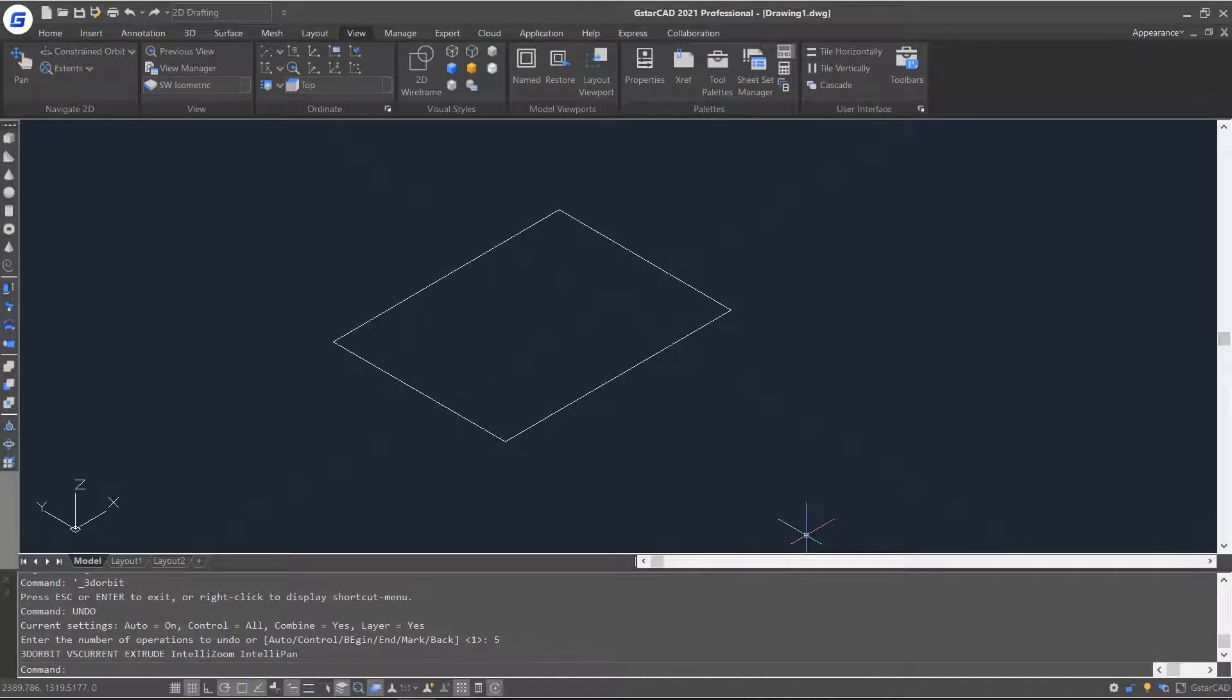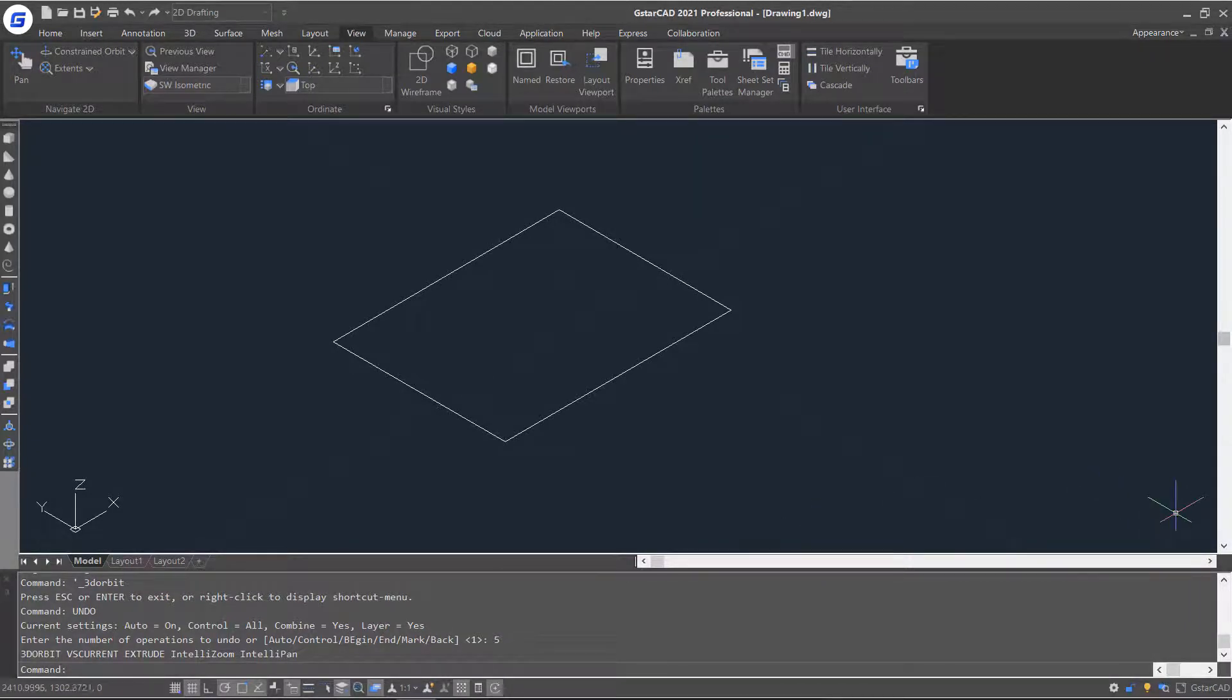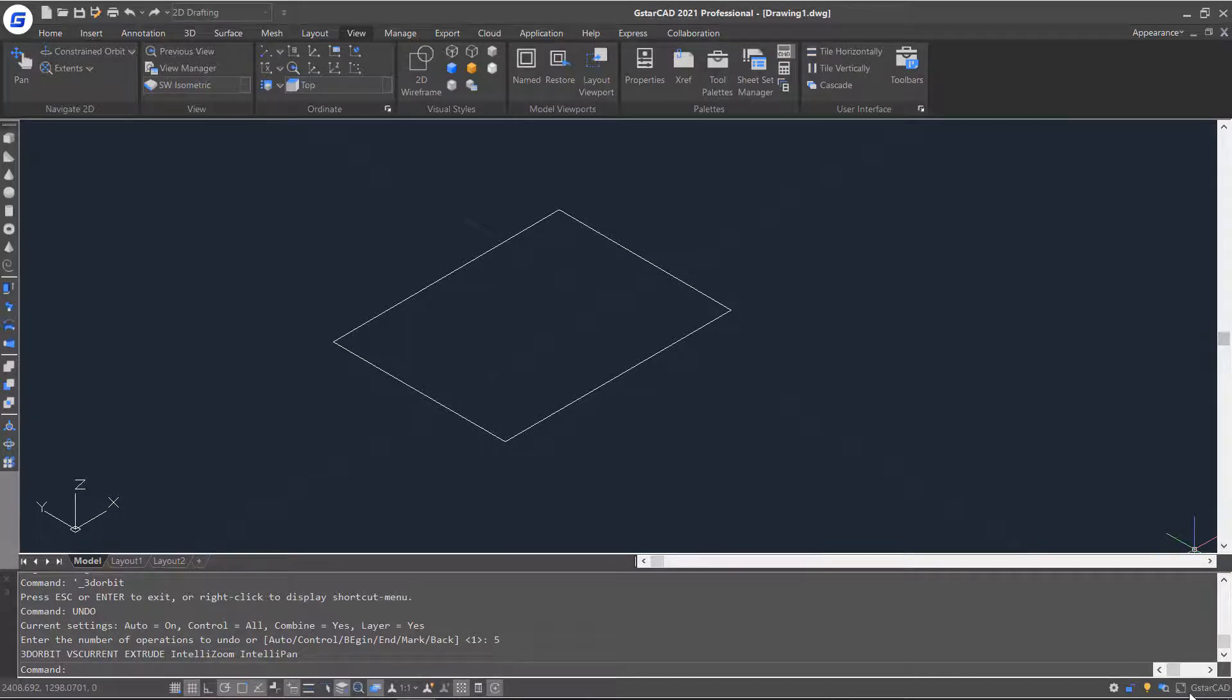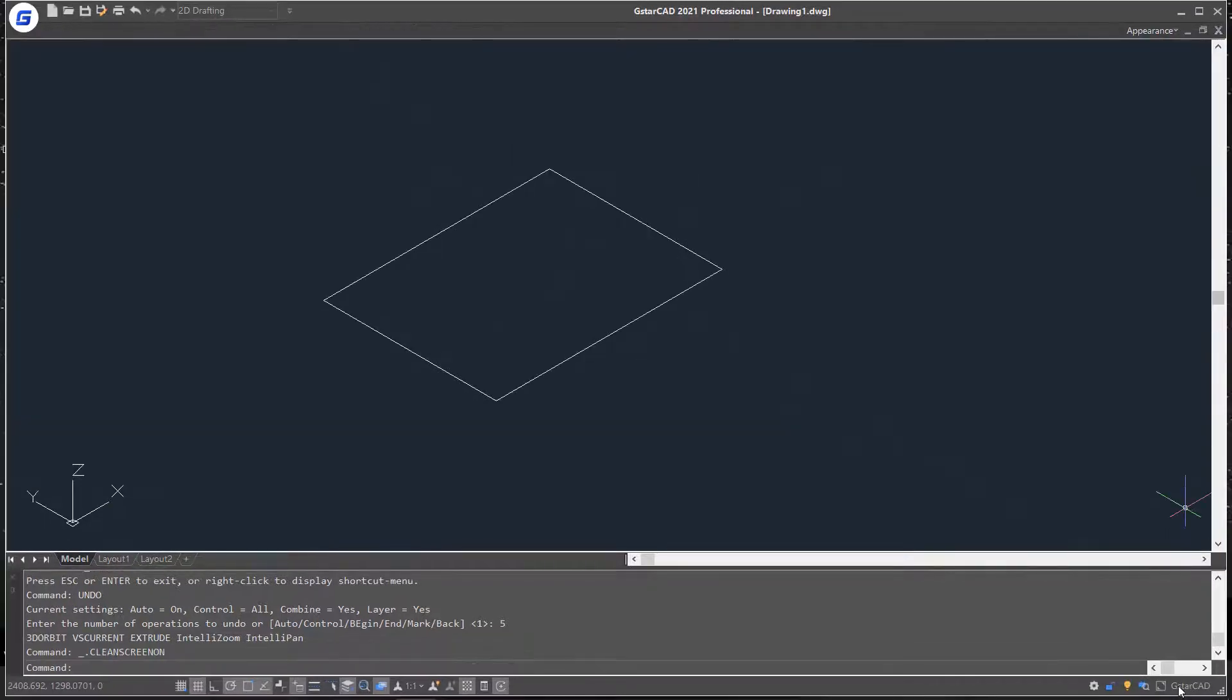If you want a clean screen, just move your cursor to the bottom right corner. This will remove parts of the user interface and make the drawing space bigger.